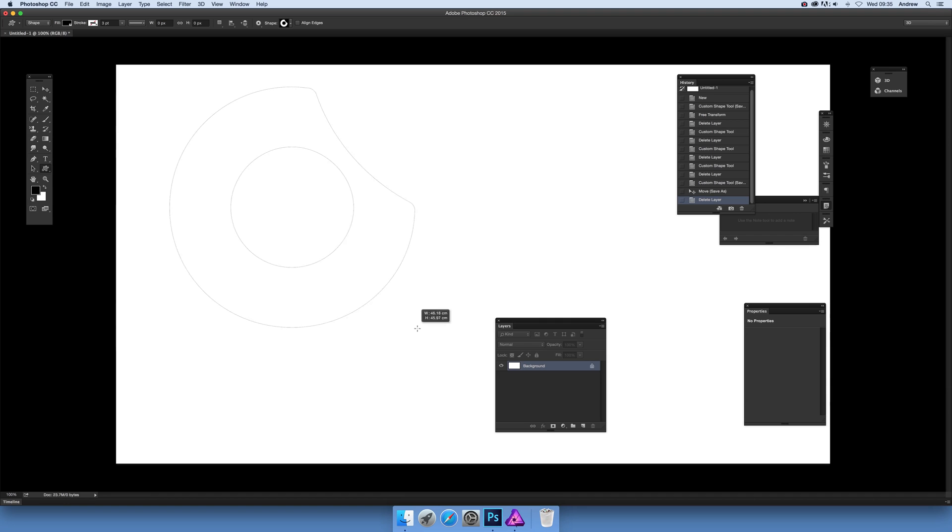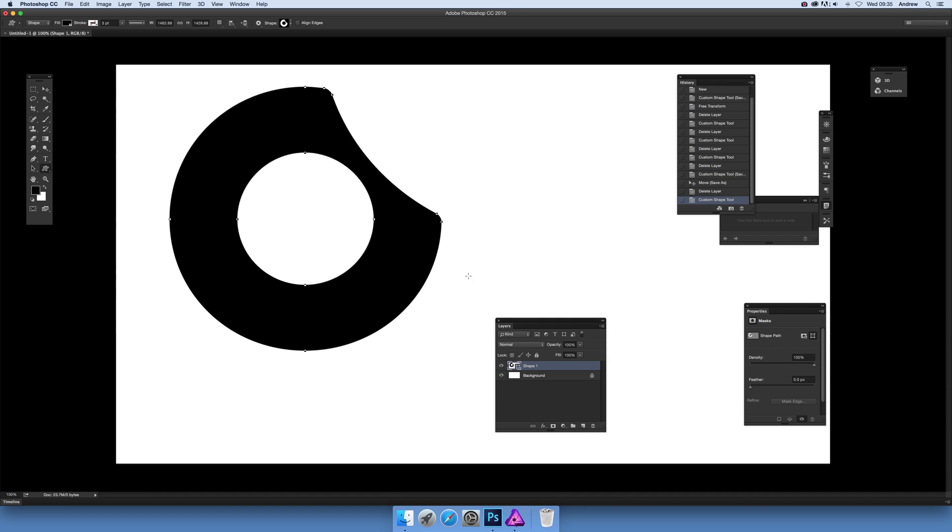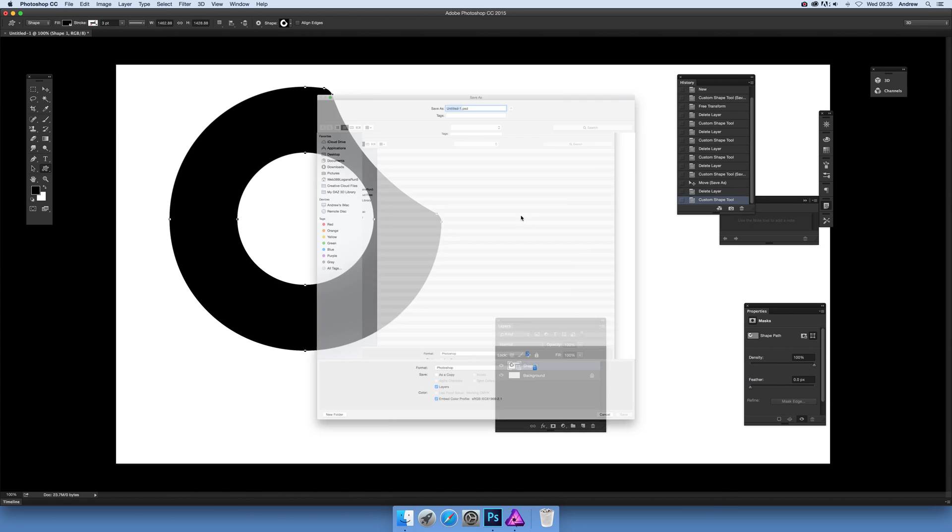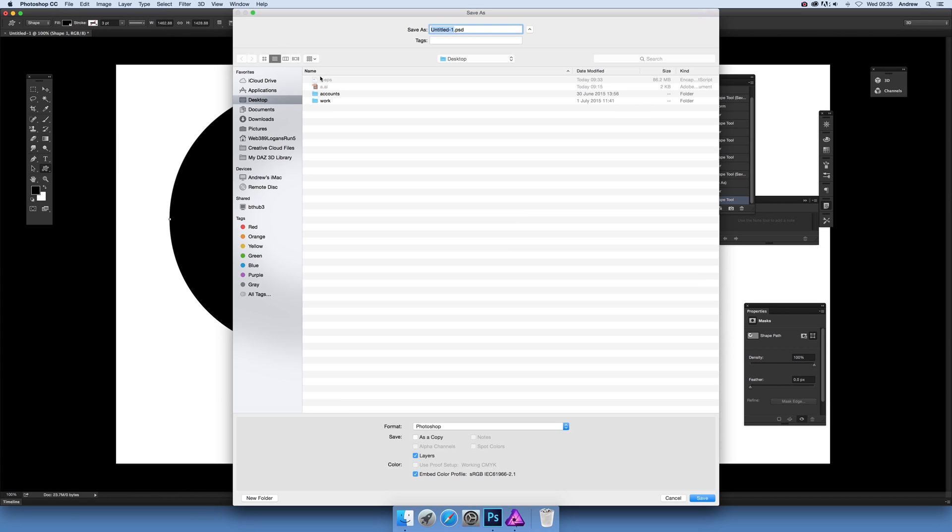What you do then is just go to File > Save As, select the EPS file format, Photoshop EPS, and save. I'm just going to replace that one.